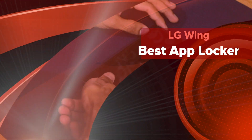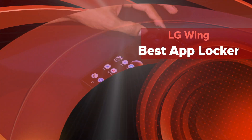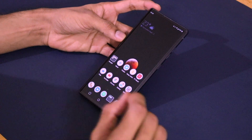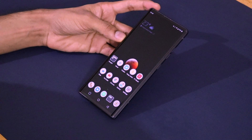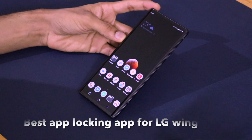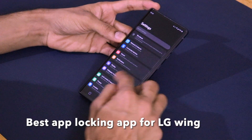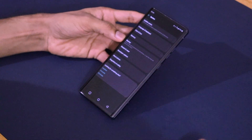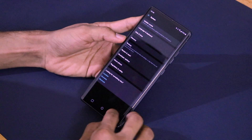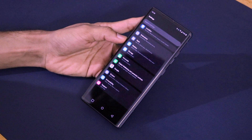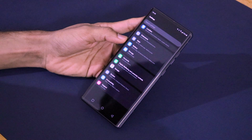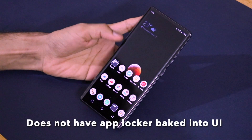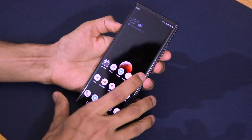Welcome back to another video on Versatile Knowledge. Today I'm going to be talking about something you guys asked me about - the LG Wing smartphone. The LG Wing comes with LG UX running on Android 10, and by default on this device there is no option for the app locking feature. There is a dual apps feature, which is common on other skins like MIUI and Realme UI, but the app locking feature present on other Android skins is not present on the LG Wing.